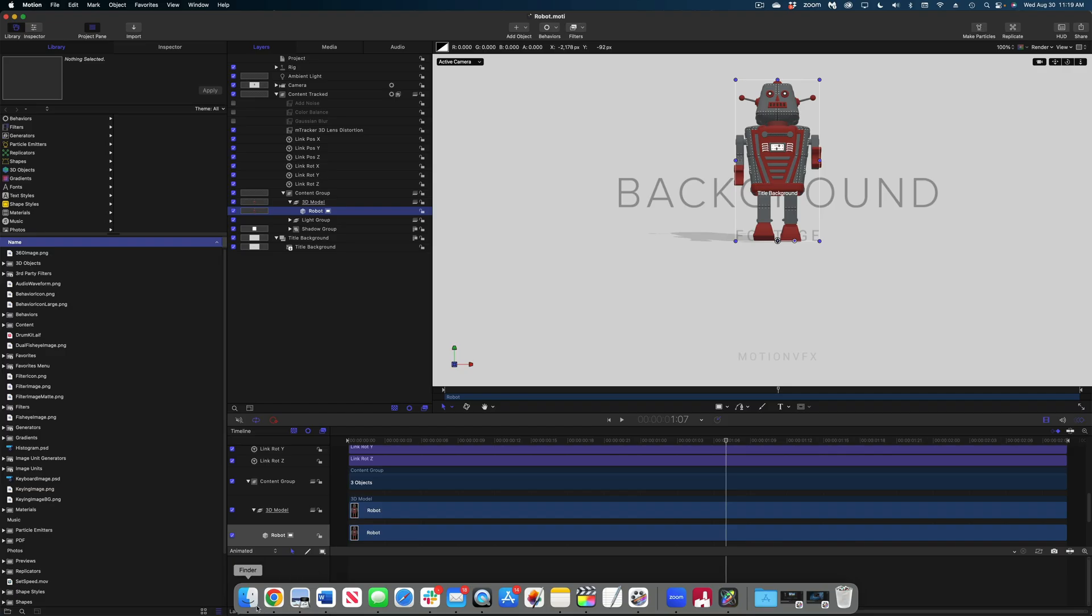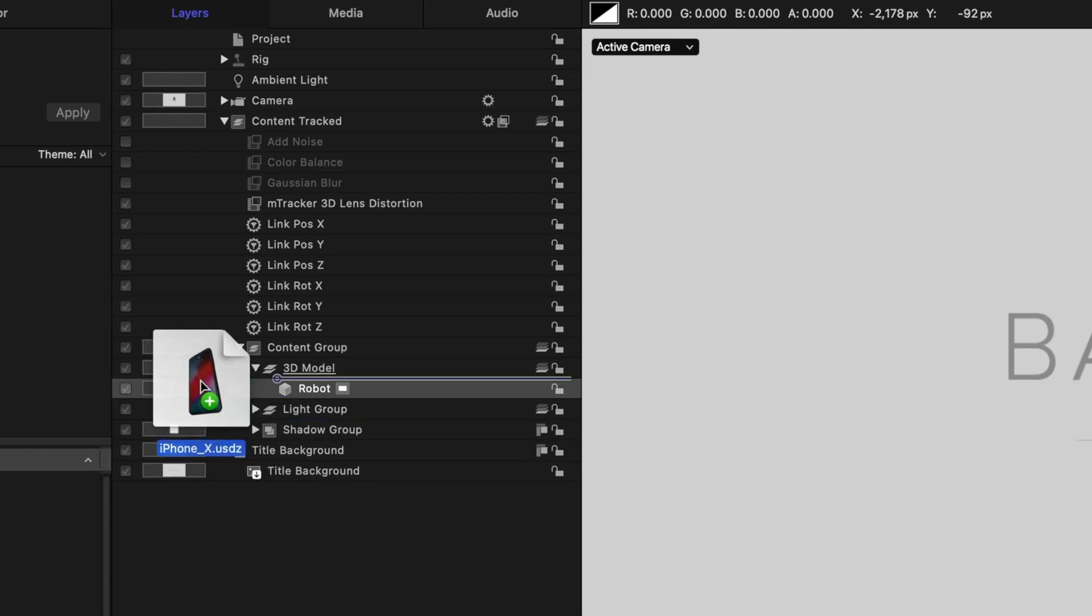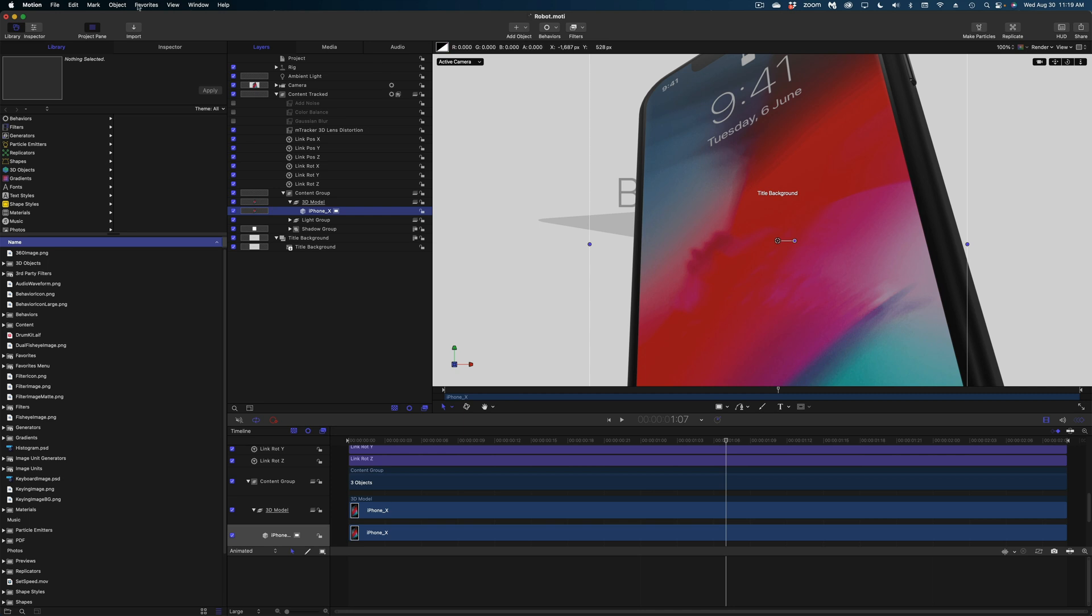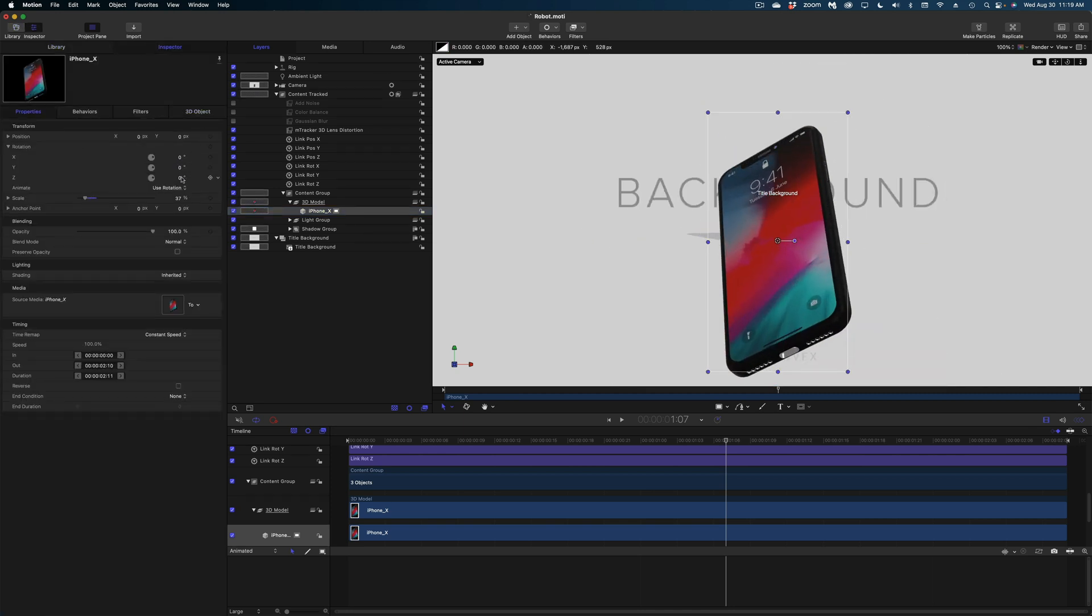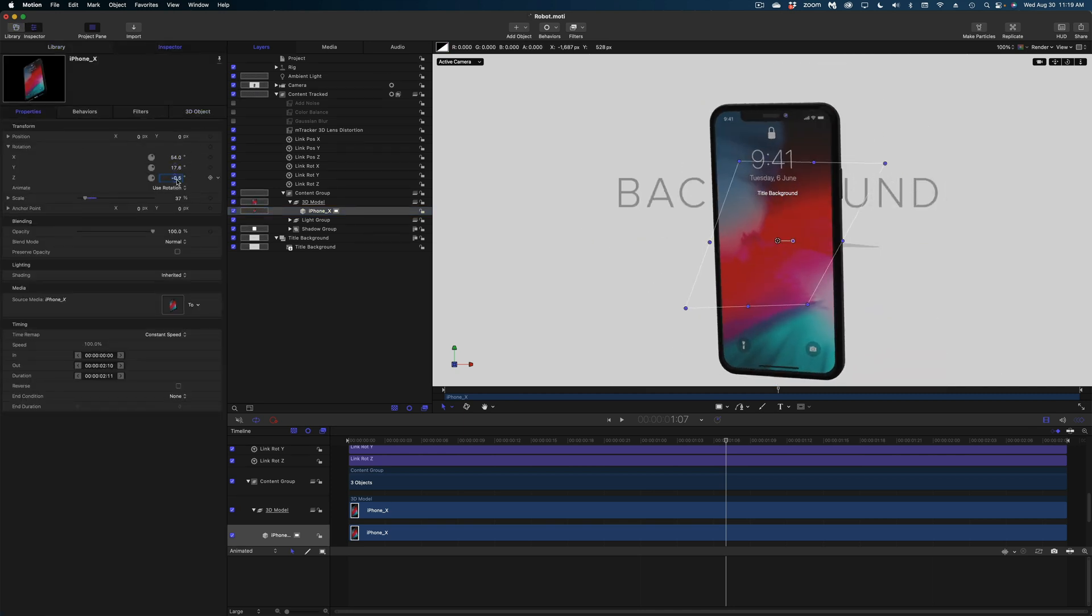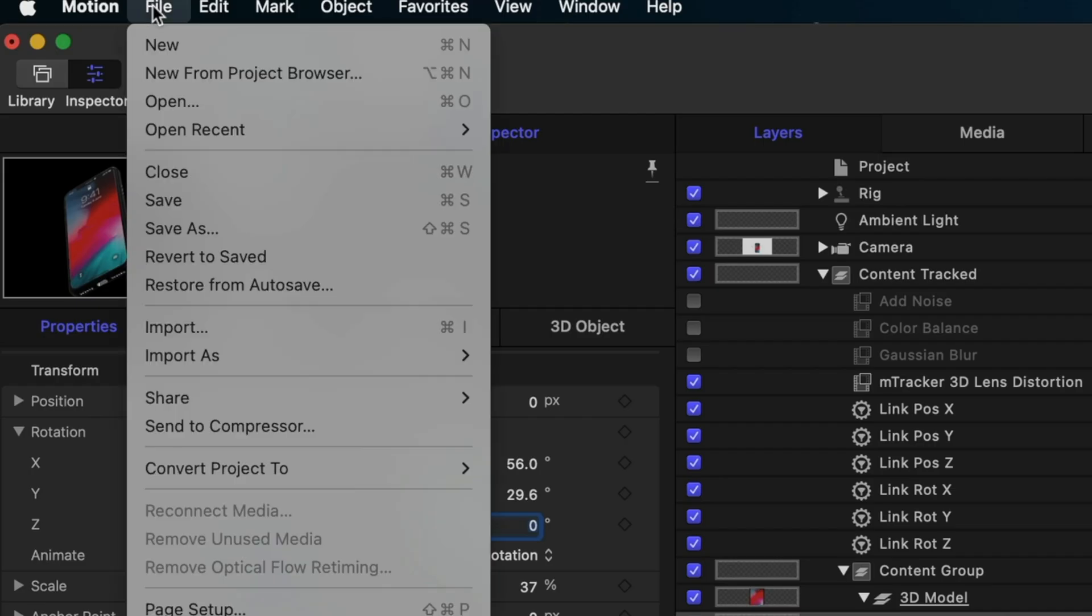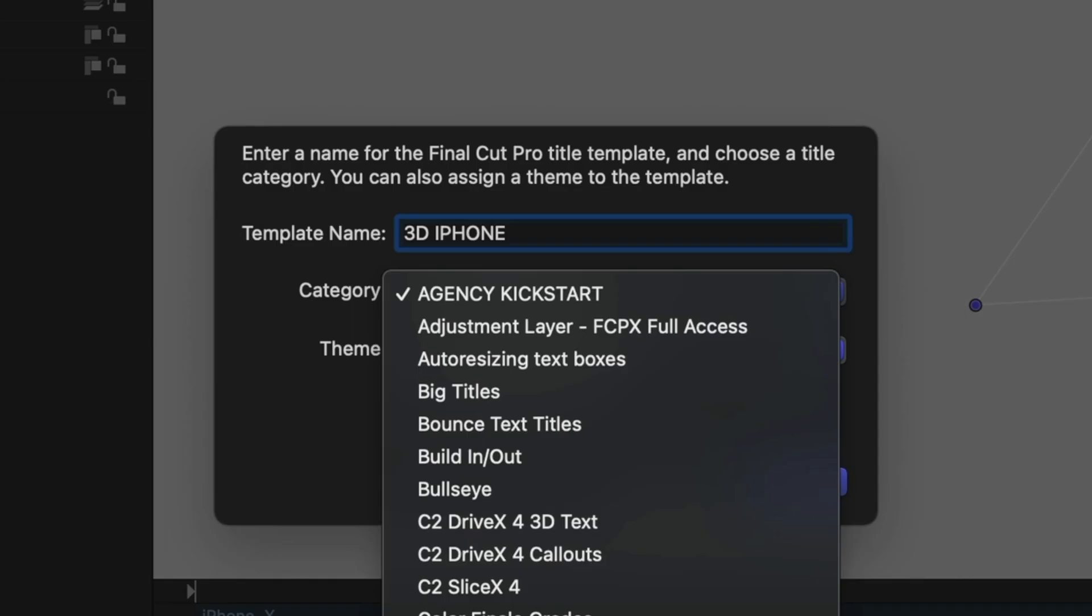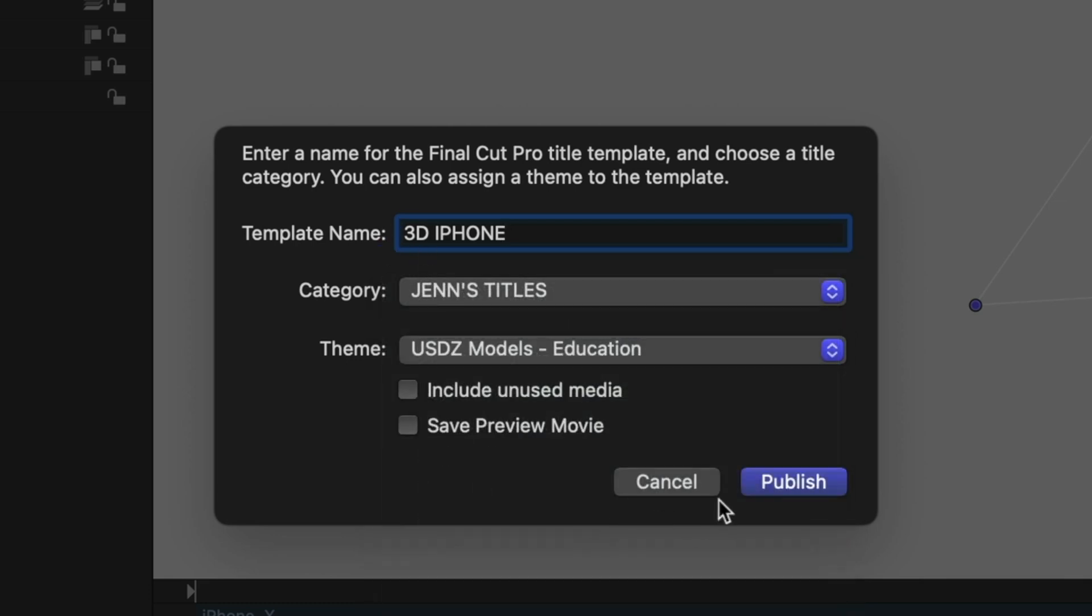Watch what I'm about to do. I'm going to select from my finder, this iPhone, and I'm going to drop it and replace that robot. And I'm going to shrink it down some. And I'm even going to rotate the parameters of this so it's straighter. Now what I'm going to do is head on up to file, save as, and I'm going to save it to my own titles category and hit publish.